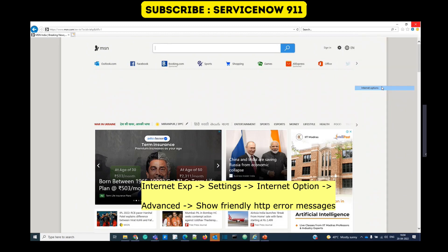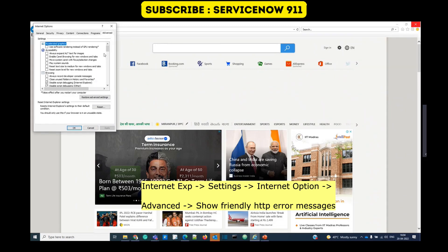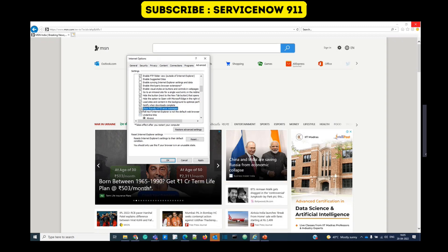Go to Advanced, scroll down, and you see here 'Show friendly HTTP error messages.' You have to check this. Once you check this, you will see the HTTP error in a more detailed, more user-friendly way.